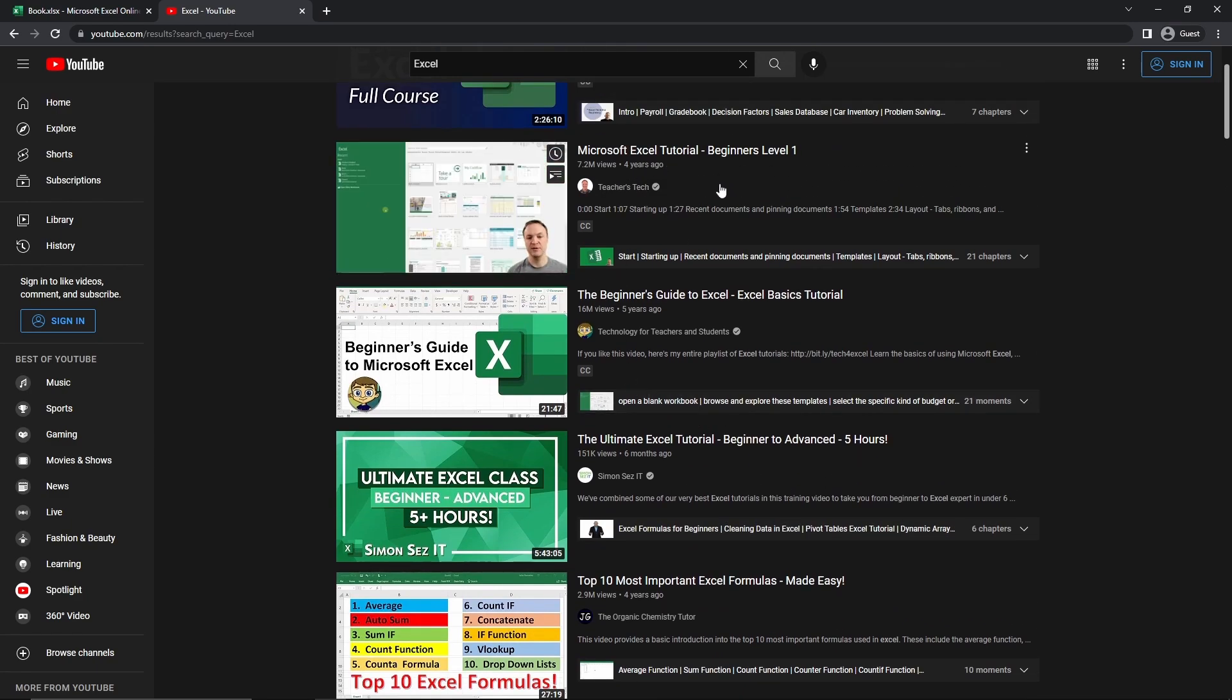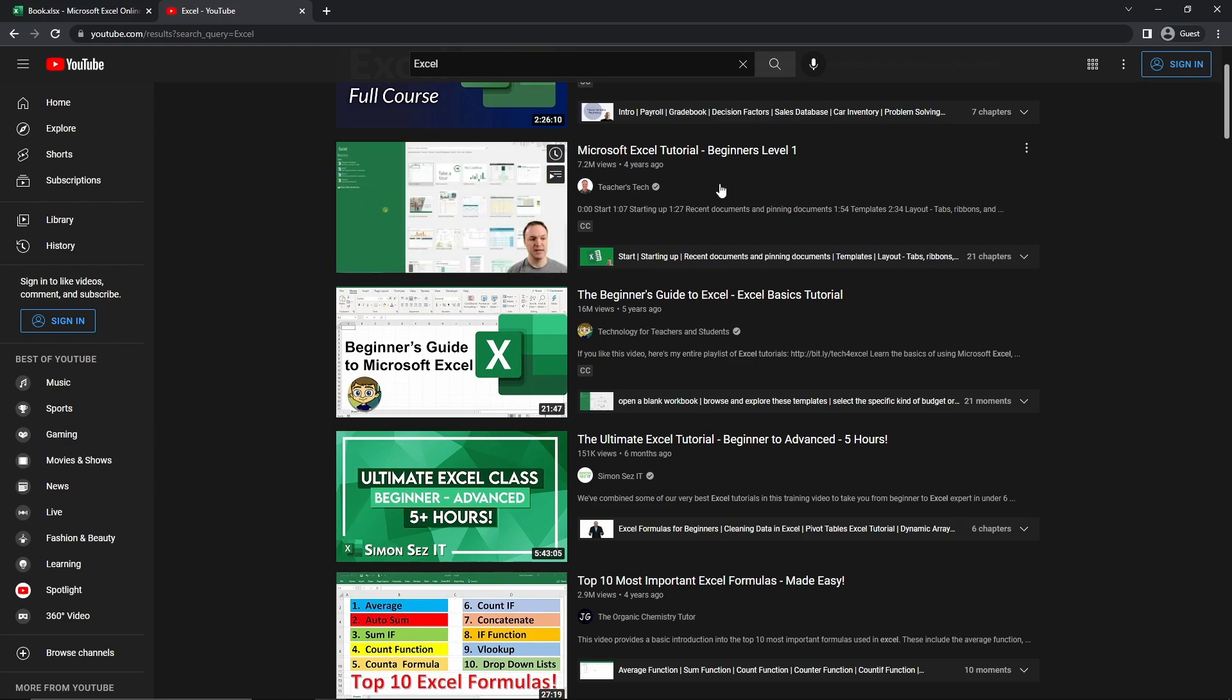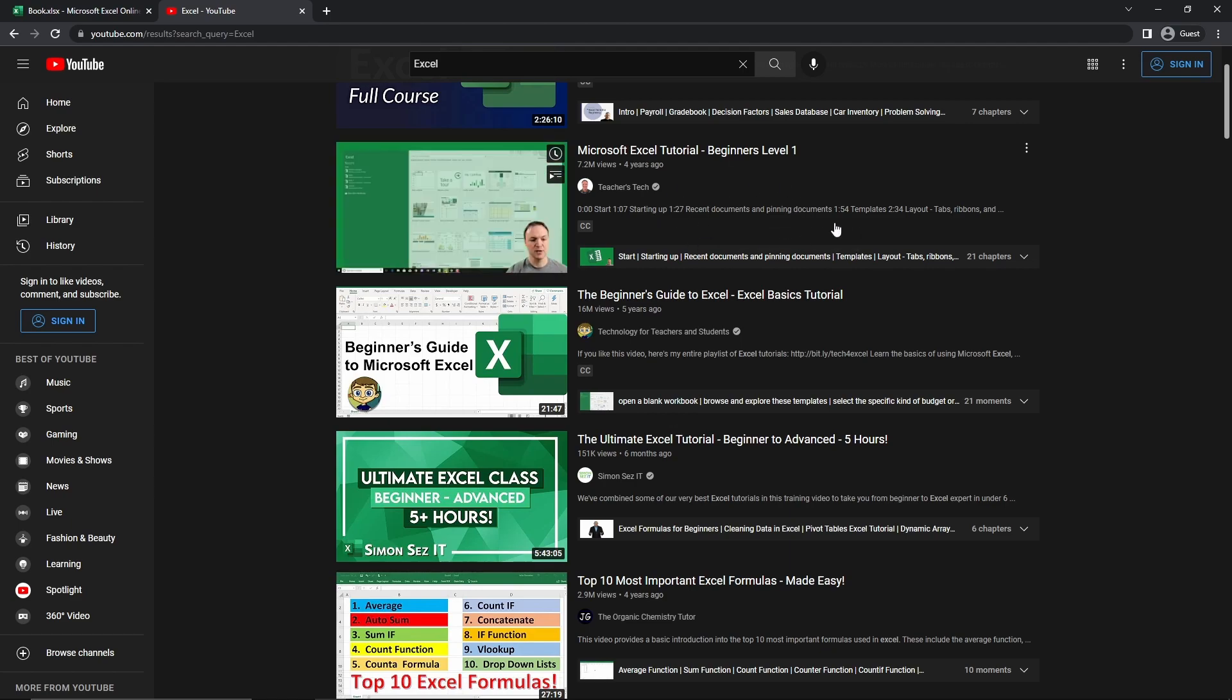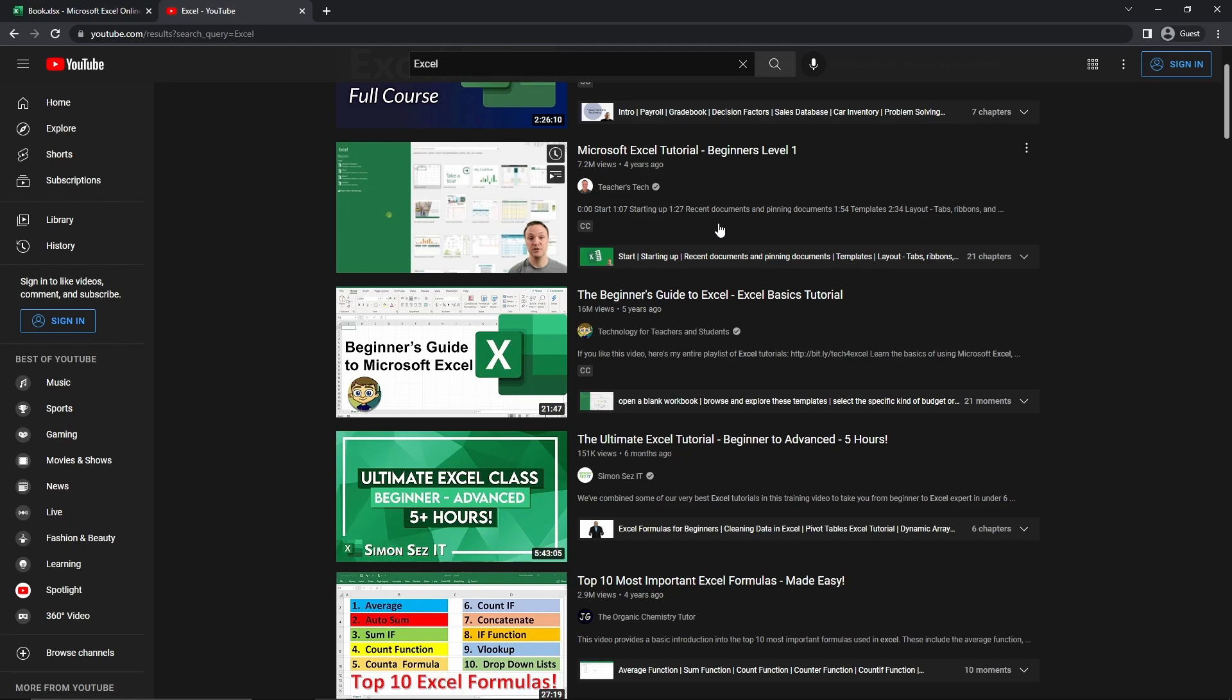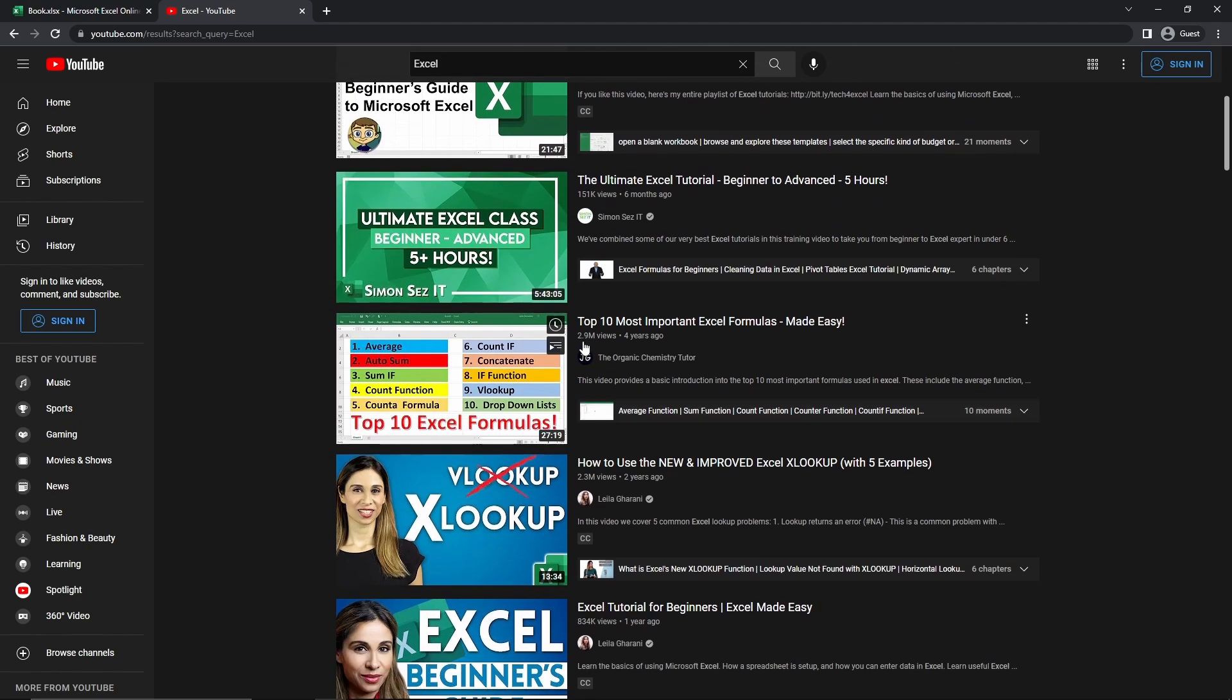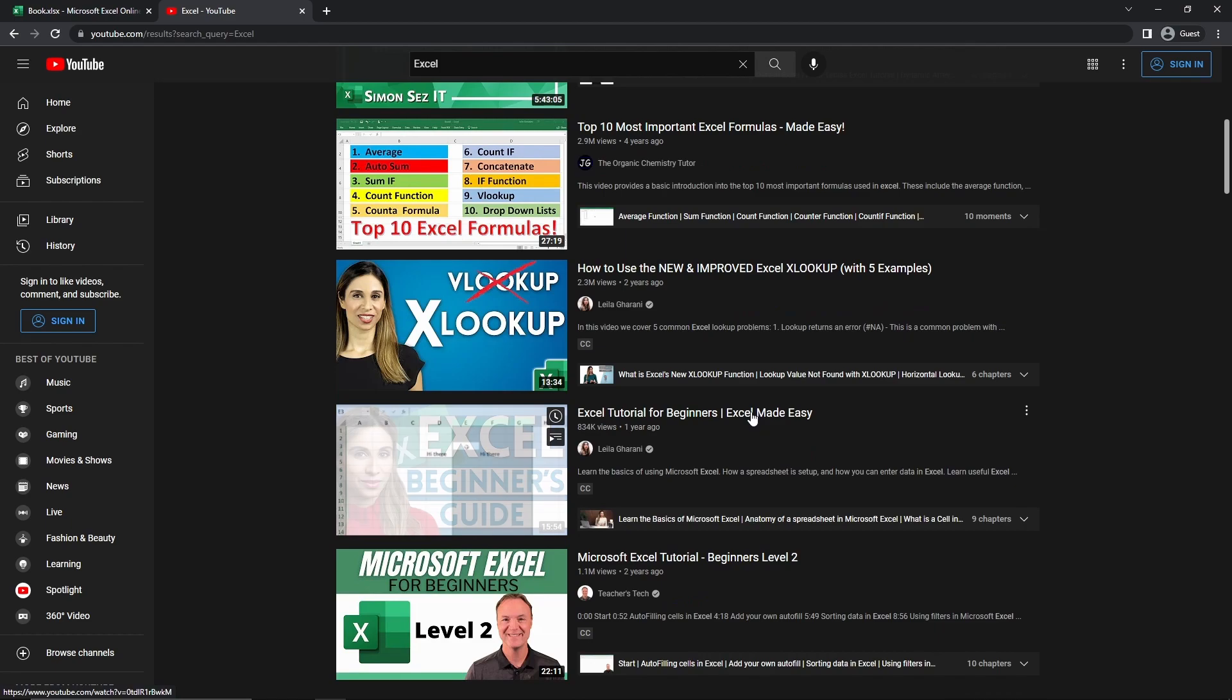So for example, this video, I would assume probably made over anywhere between seven to $10,000, given that it has 7.2 million views, which is a lot of views, which means that this video has definitely made a lot of money. And any one of these videos that have over a million views have definitely gotten thousands of dollars.